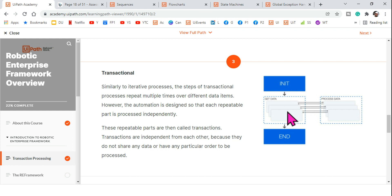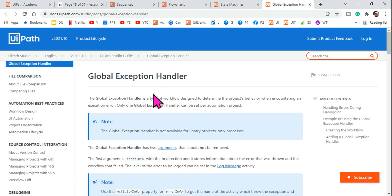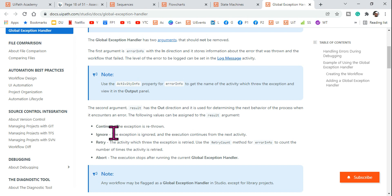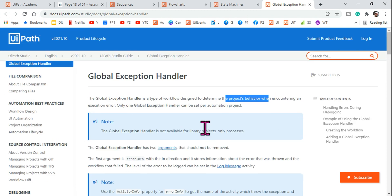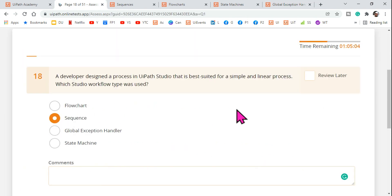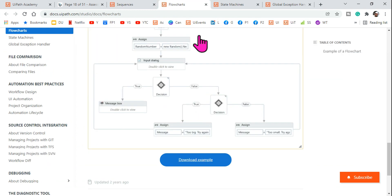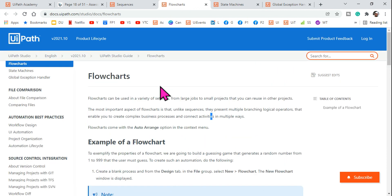The transactional process — used by the state machine — means each transaction is processed one by one depending on its condition. The entire RE Framework is a transactional processing example. The global exception handler, the fourth option, is used to handle execution errors encountered in the project, defining whether to retry, continue, or ignore. So the answer is clearly sequence.